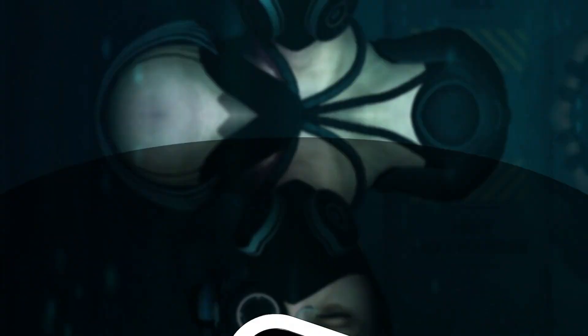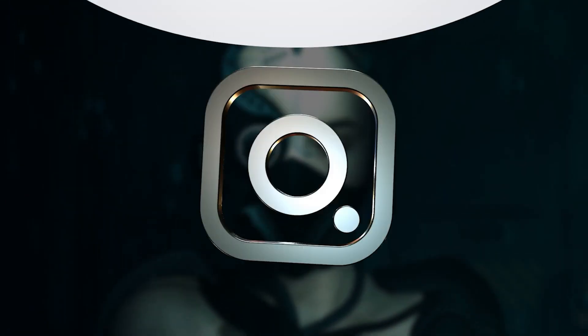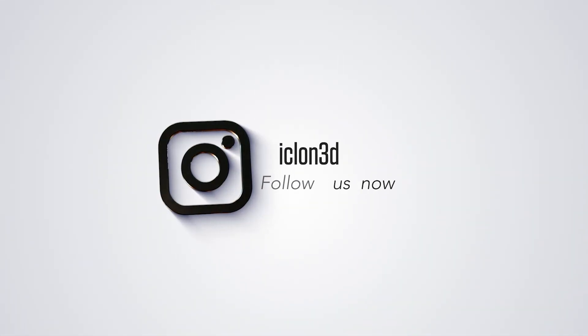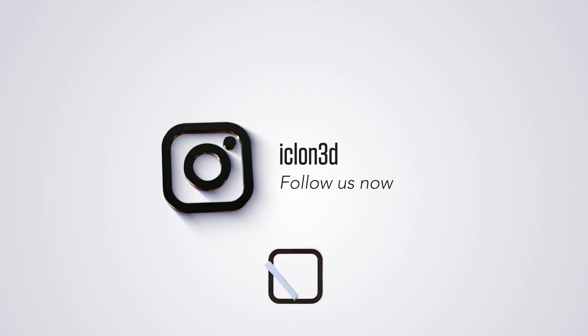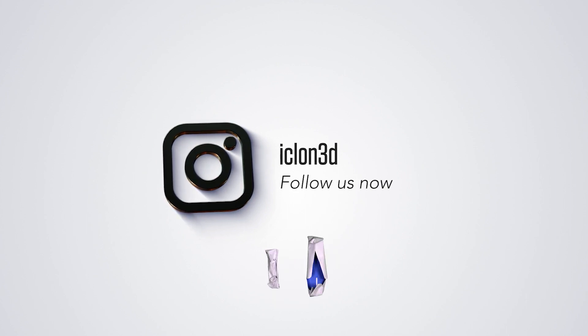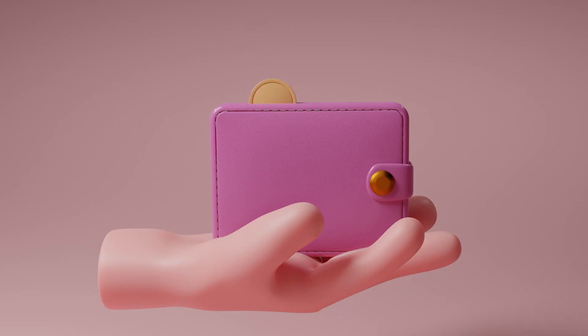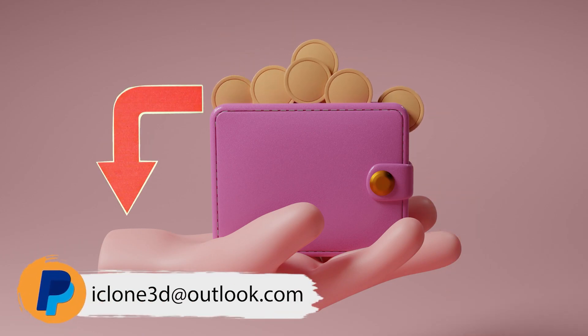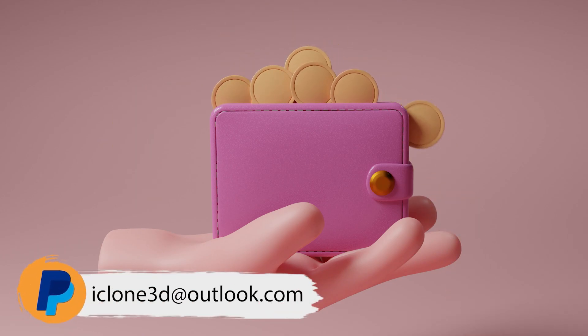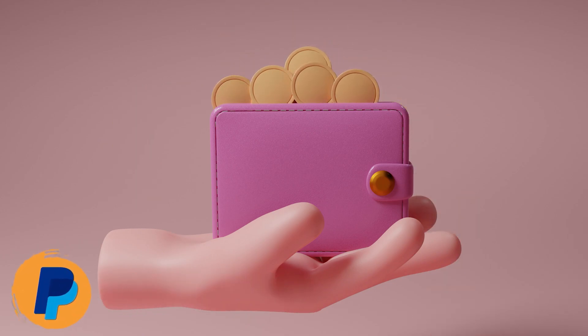You can also follow me on Instagram at iClone3D and you can get in touch for any requests, any work opportunities, or just for a friendly chat. If you'd like to donate to the channel, you can use my PayPal email below and any donations are greatly appreciated.